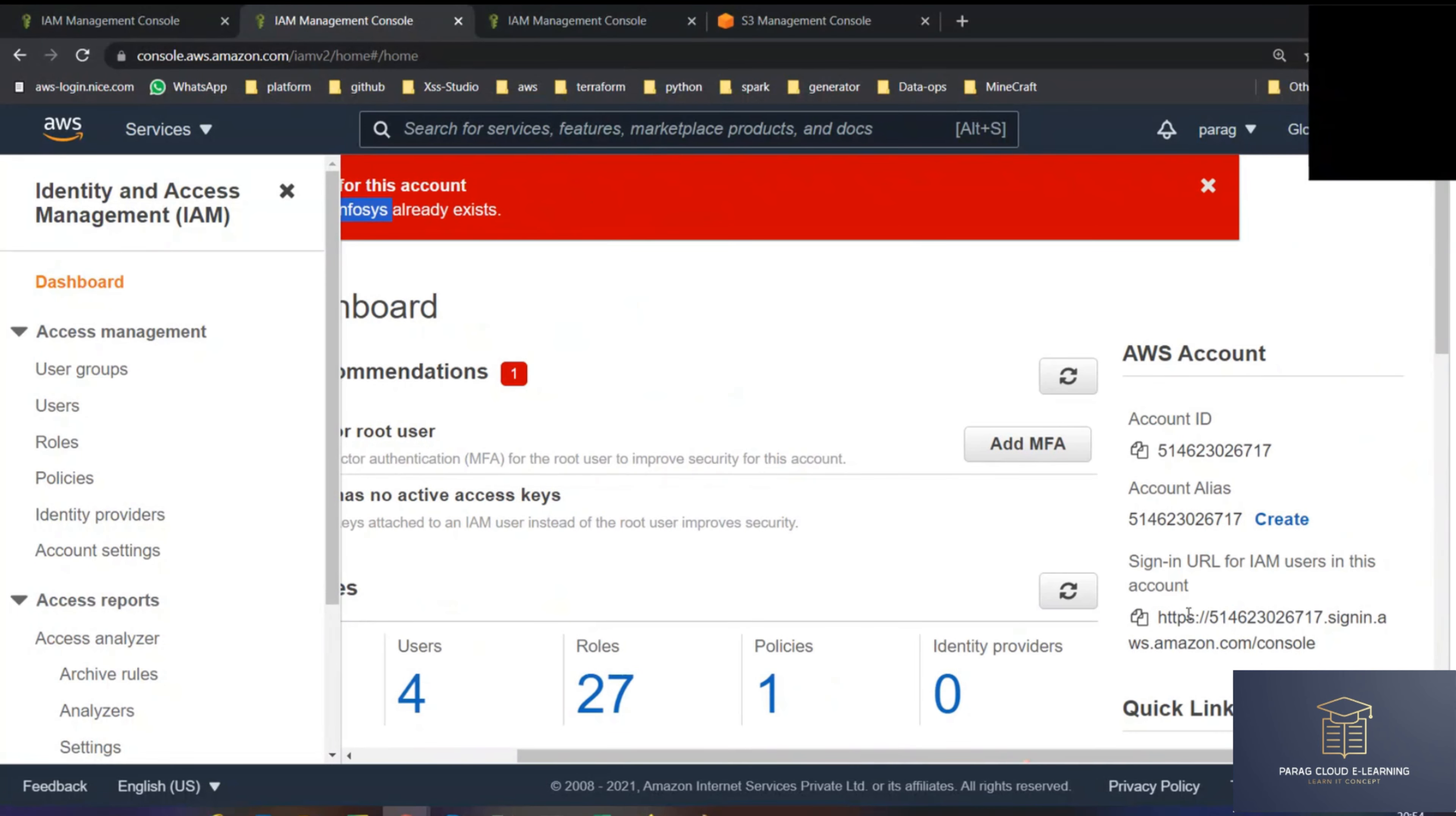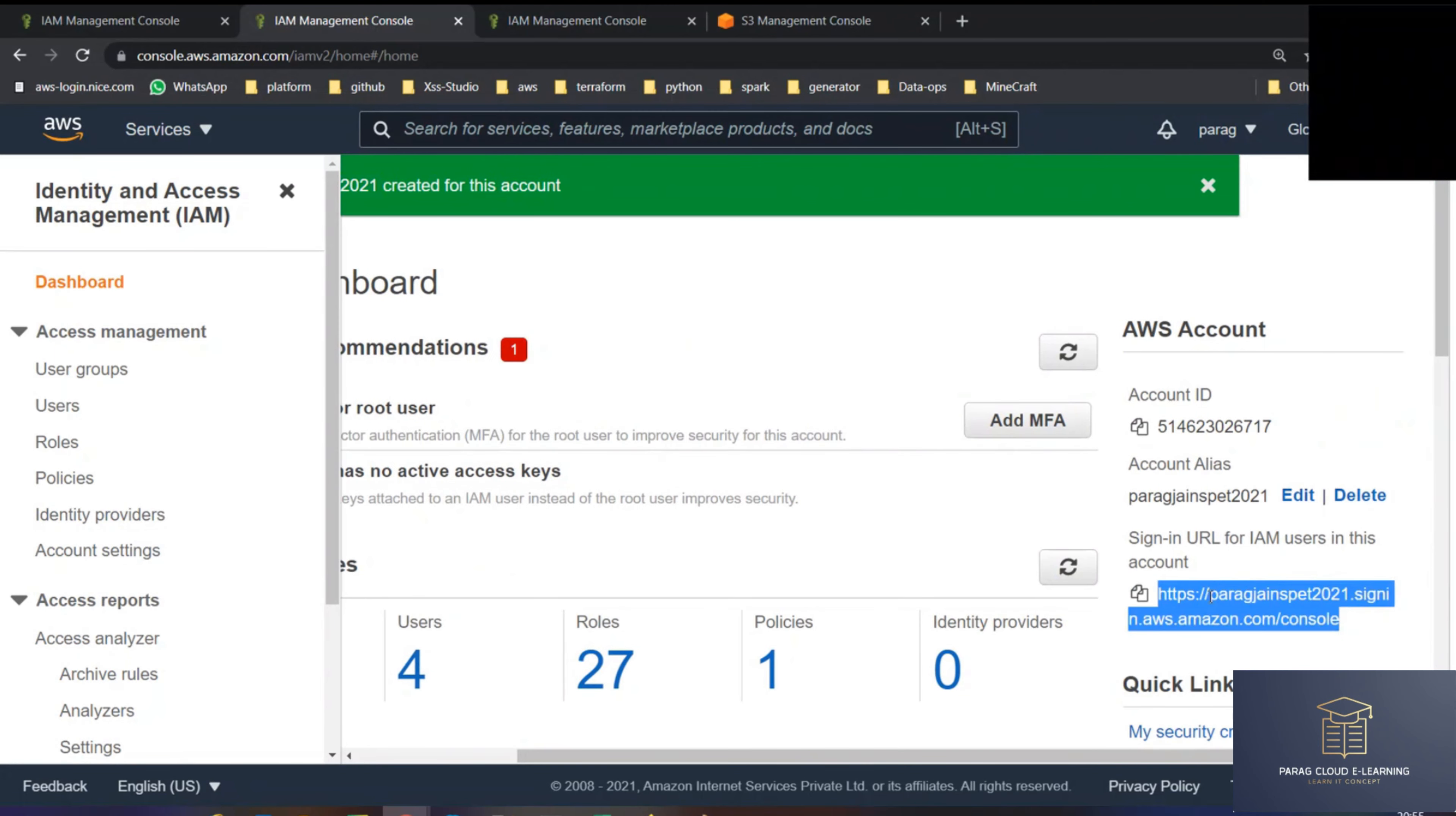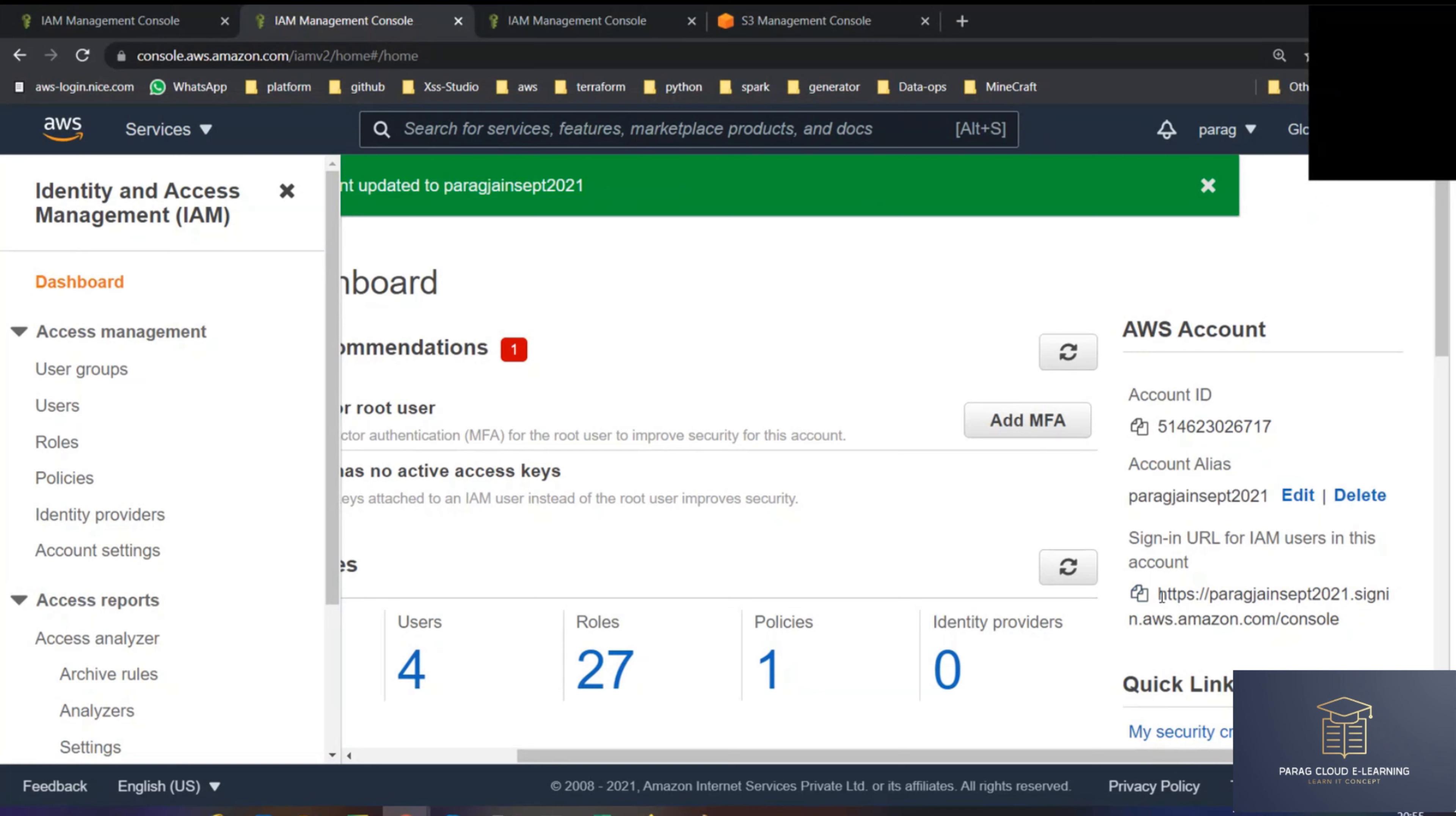Why? This URL should be unique, right? All the URLs should be unique. Hopefully it's not taken by anyone. No, you can see, not taken. Here is the URL. You can see now. This is my alias name. Alias means nickname, duplicate name, other name. Alias, that is AKA, also known as. My account number is also known as ParagJanSep2021. So the URL is changed to this.